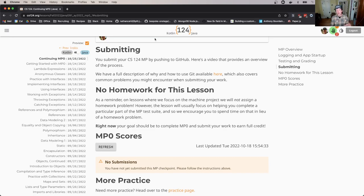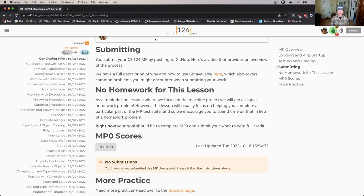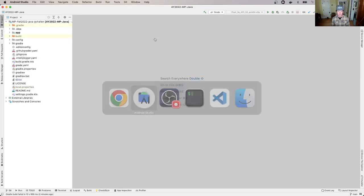Now again, whatever you see locally from the grader output does not mean anything until it appears on our website. Now the good thing is it doesn't take very long for the score to appear once you submit and the process is straightforward. So let's go through it together.